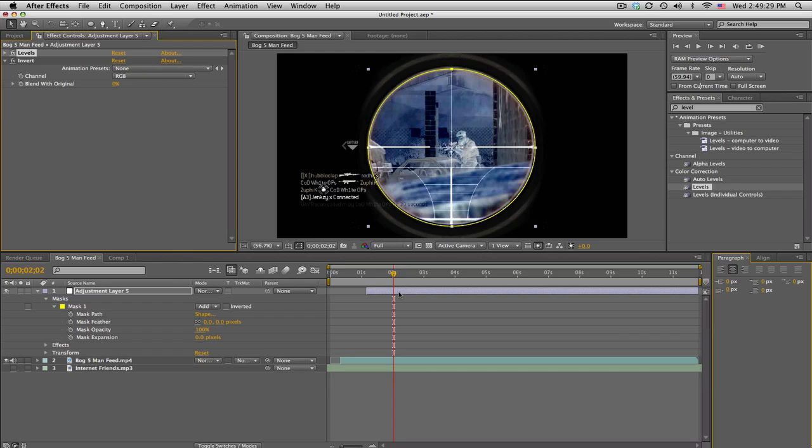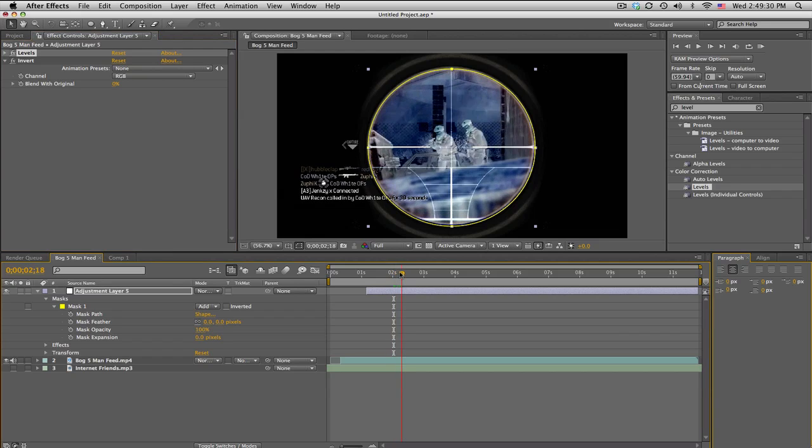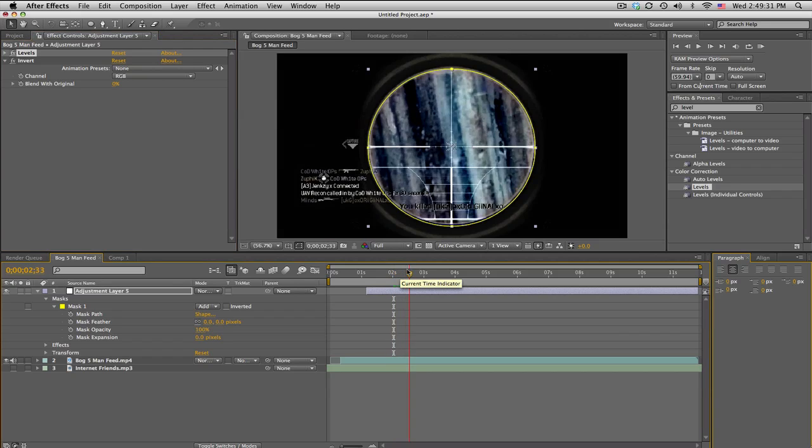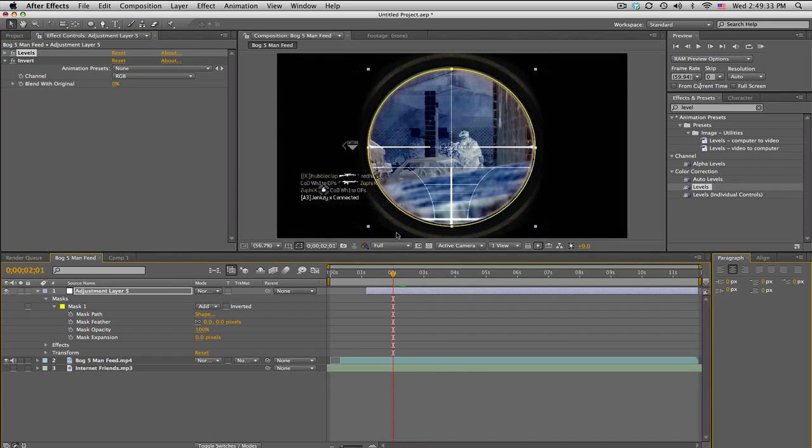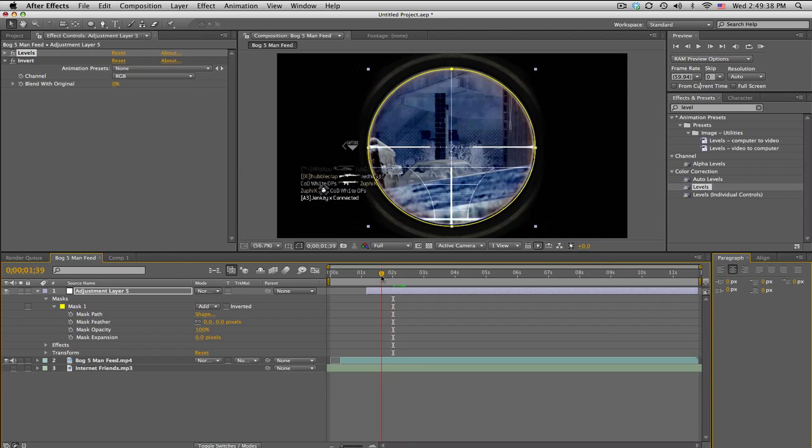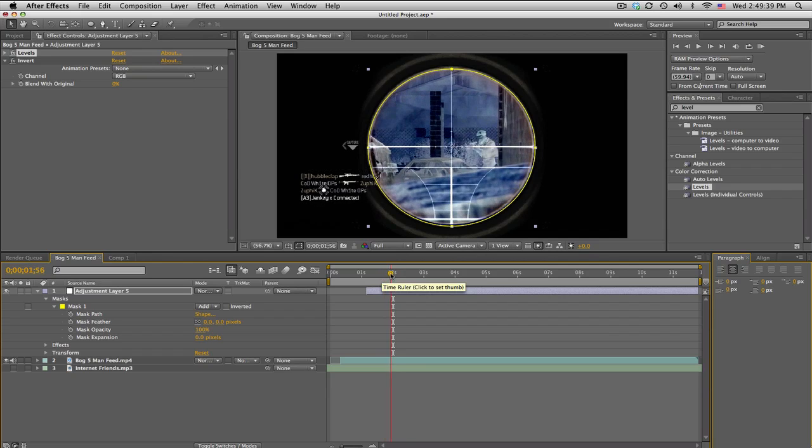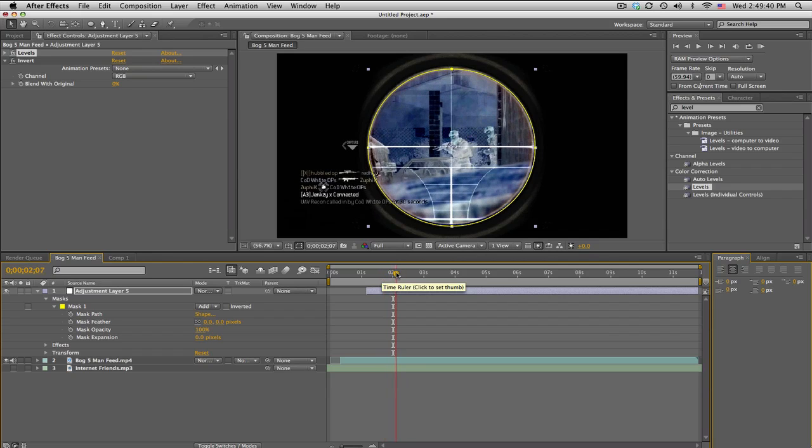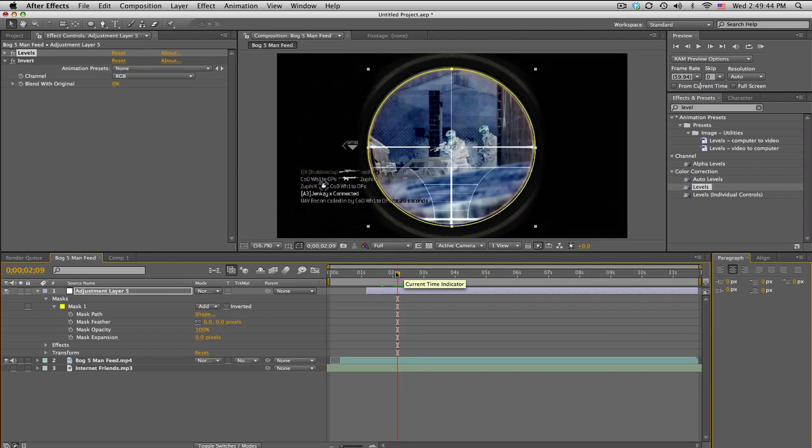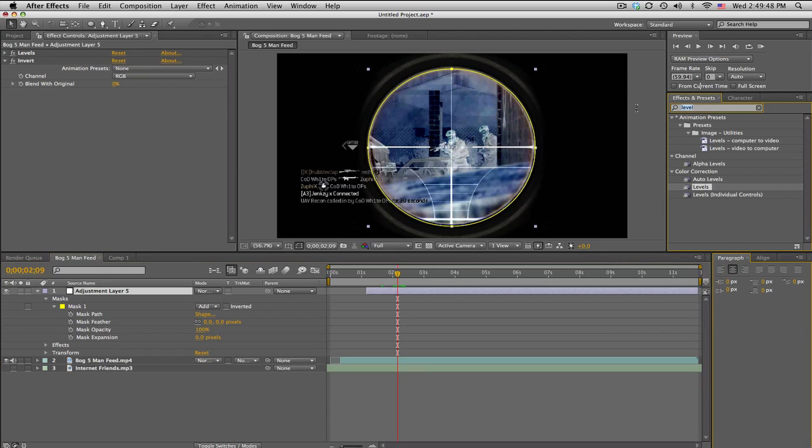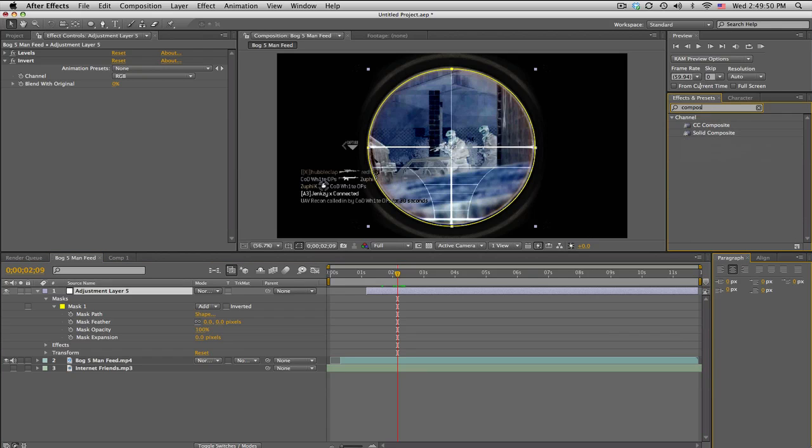That's the first example where the whole thing is inverted. But maybe you want only the people inverted. Again, it works better when you have a snowy map and the people are pretty much black and it's very contrasted. What you're going to do is search up CC Composite.